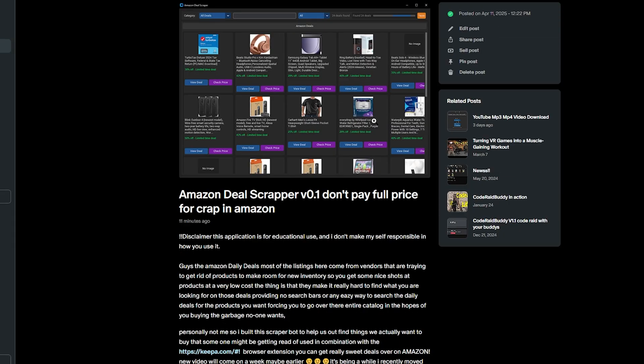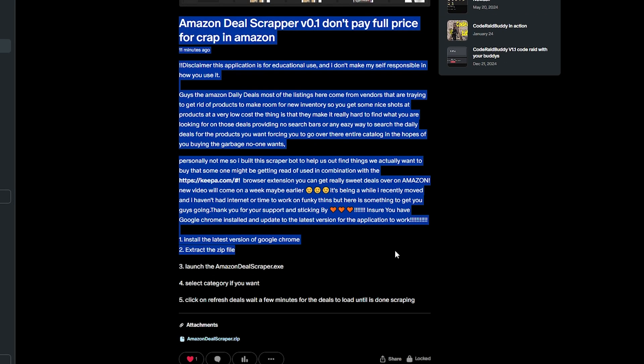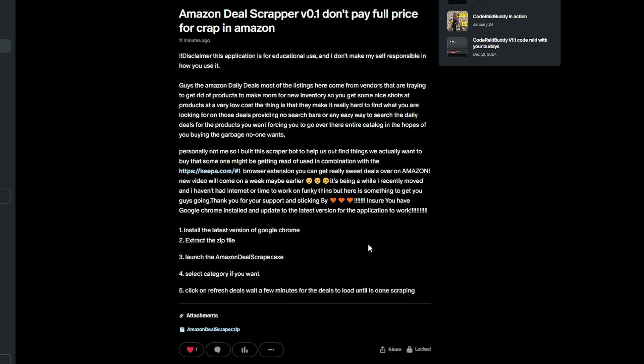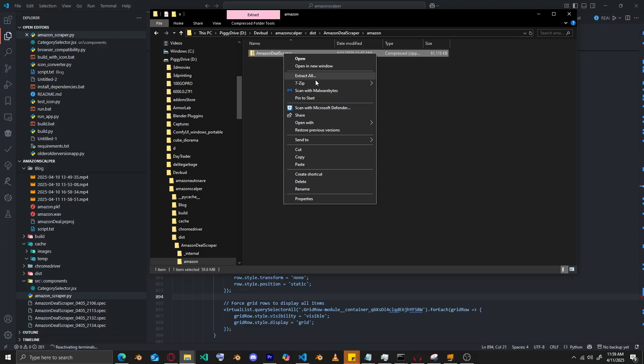Once you're in the post, you can see all the instructions right there. Please read them. And right here is 'amazondealsscraper.zip' — download that file.